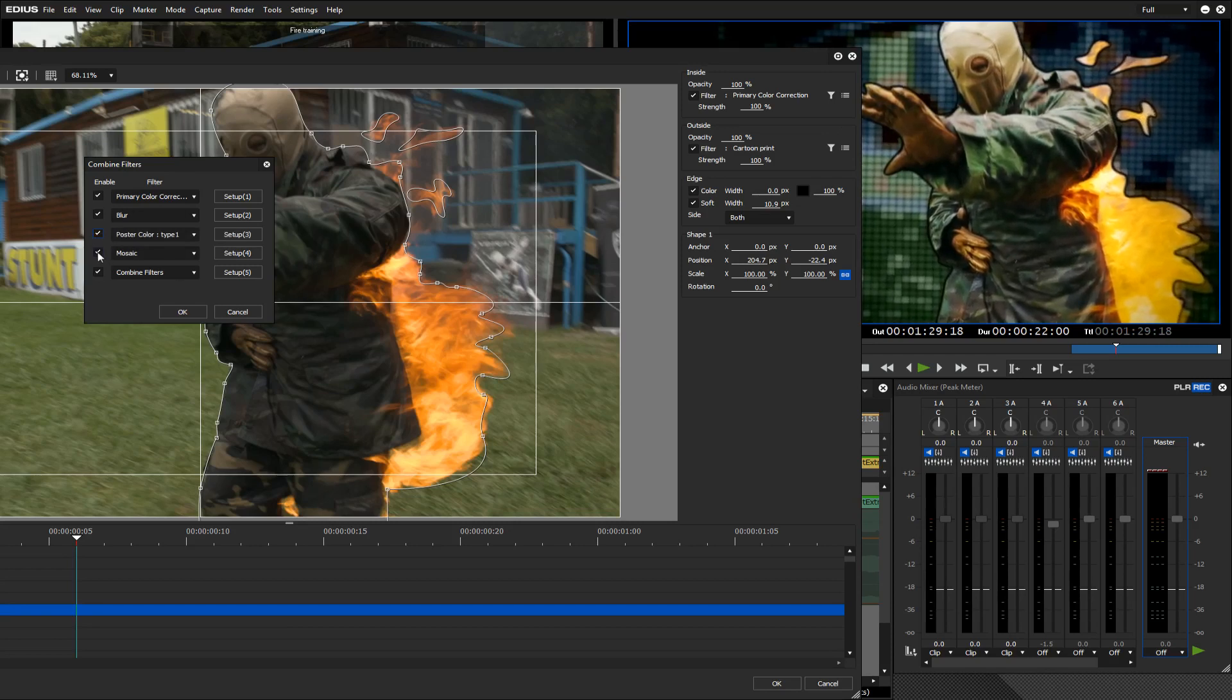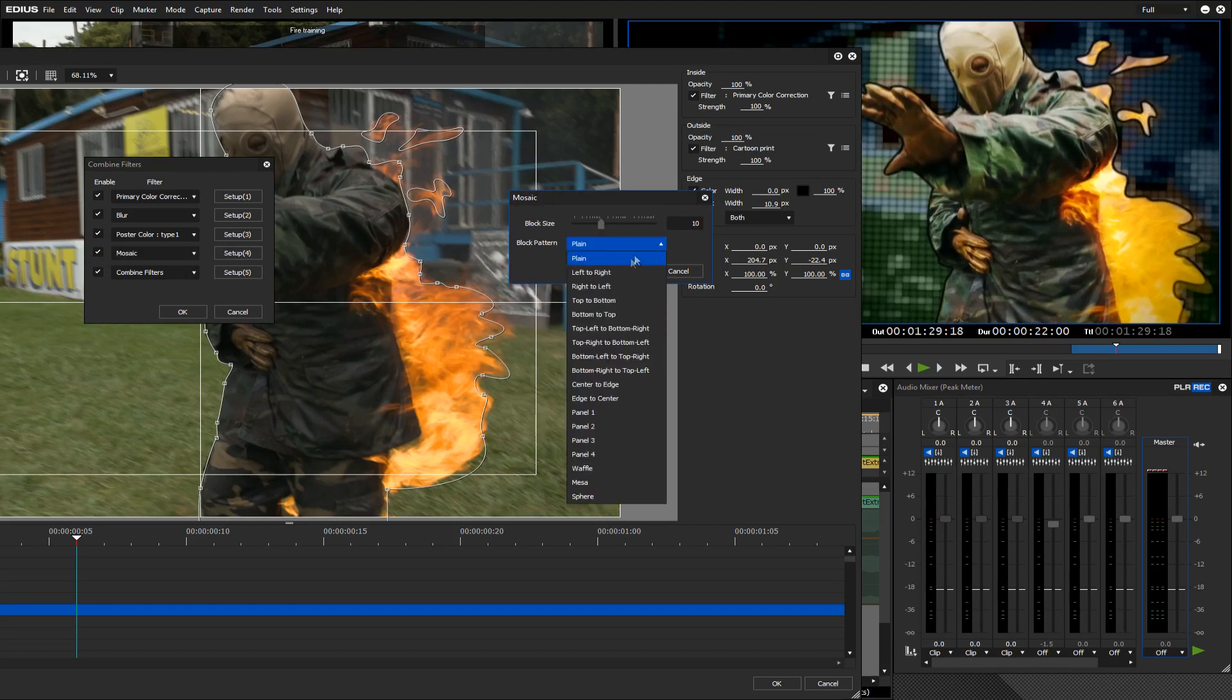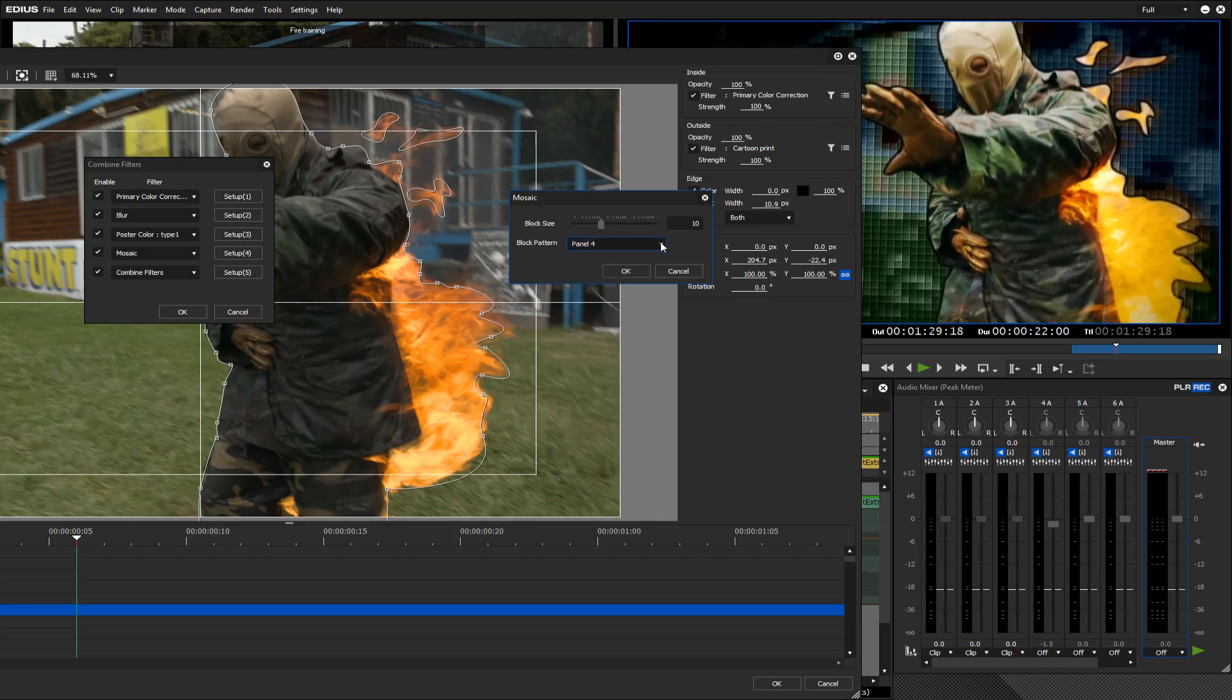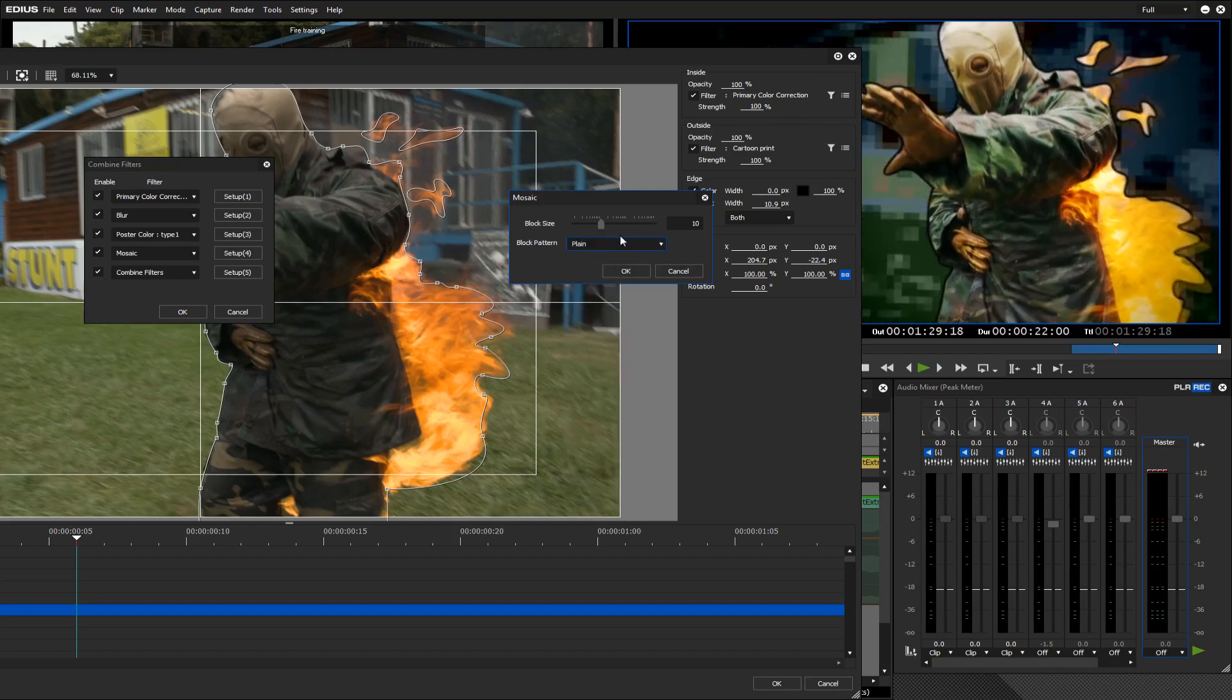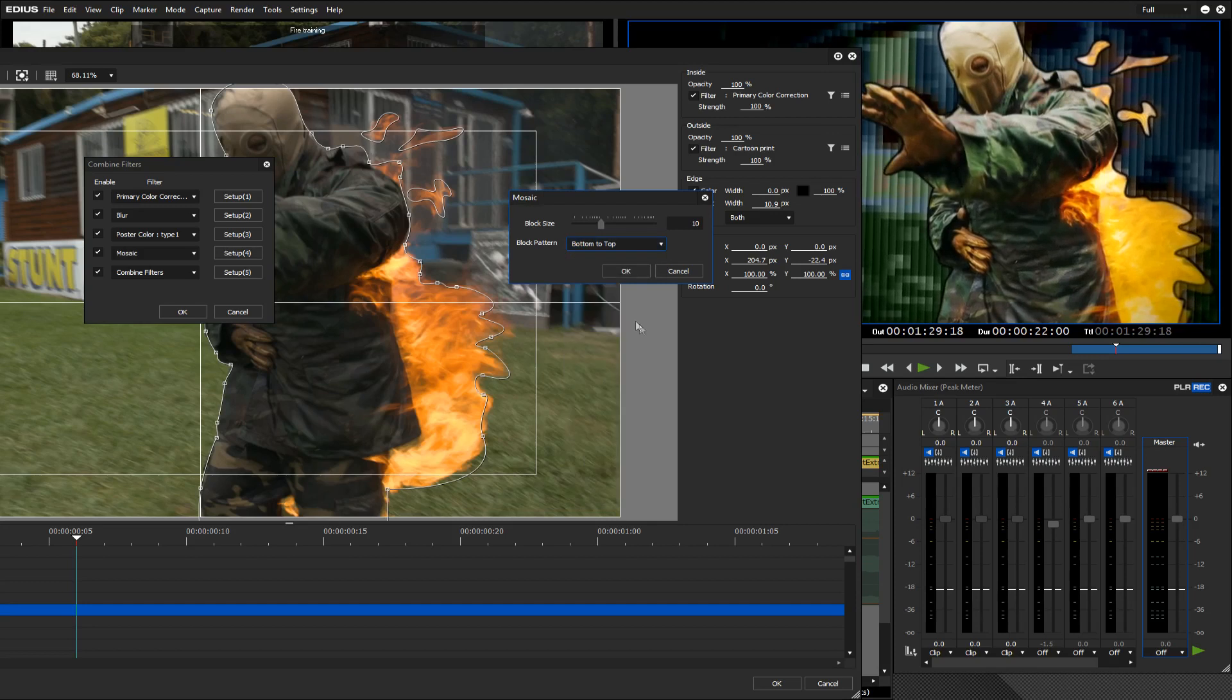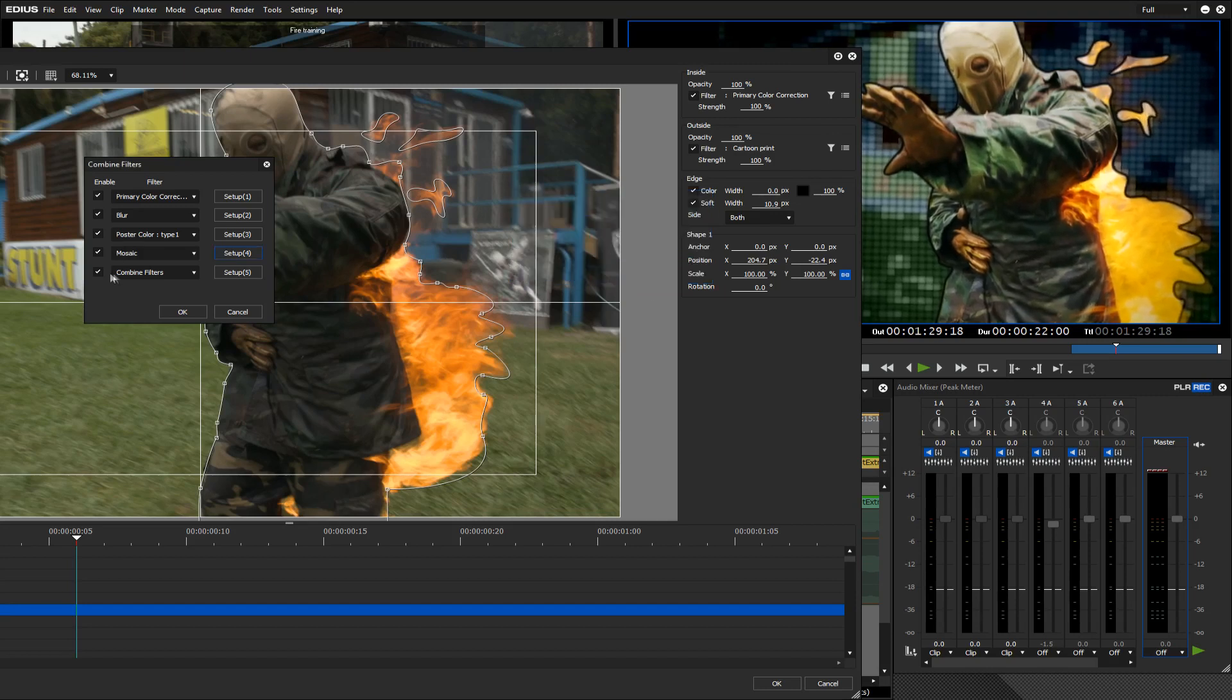And then of course there's the mosaic. If I turn that off you can see those blobs of color. The mosaic in this case I'm using sphere instead of the other ones. That will give you different kinds of effects or a sort of TV lines effect like that.